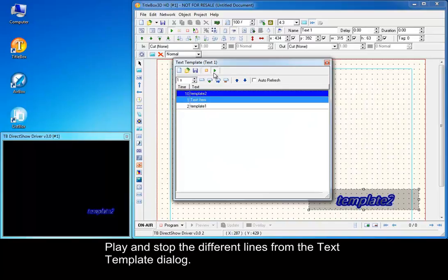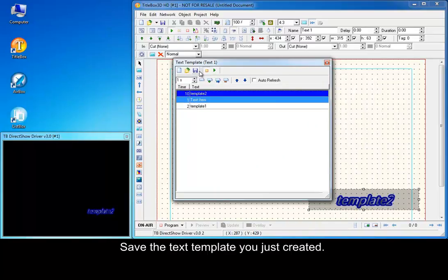Play and stop the different lines from the text template dialog. Save the text template you just created.